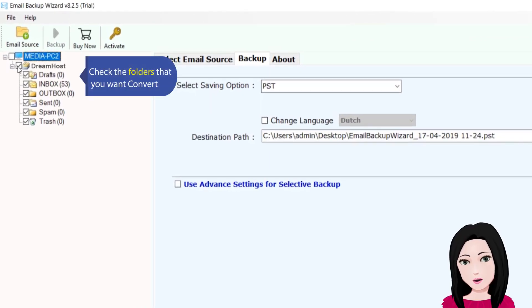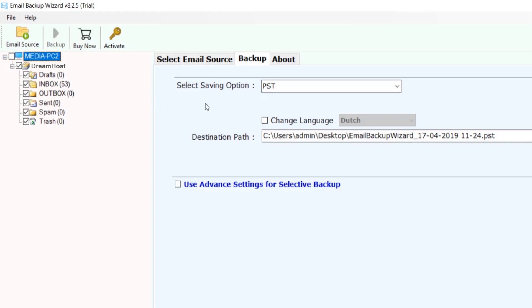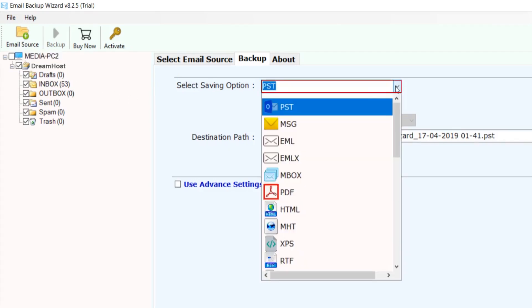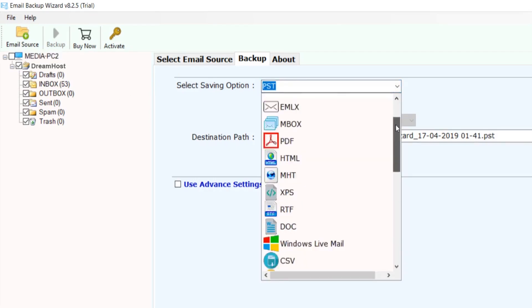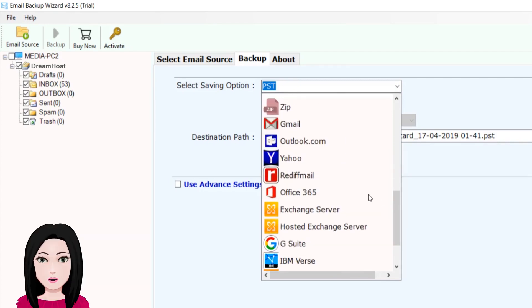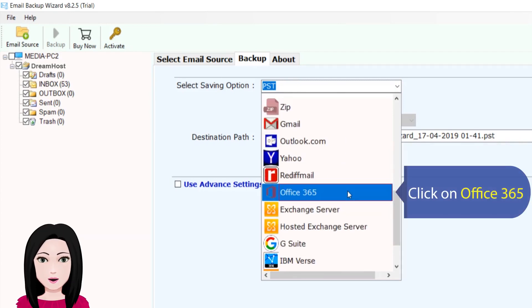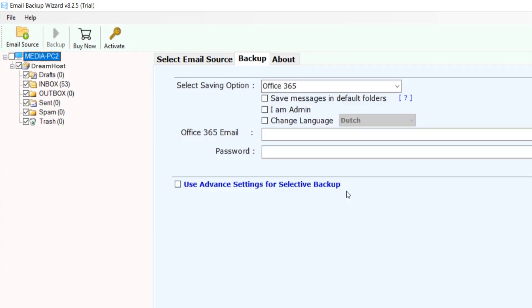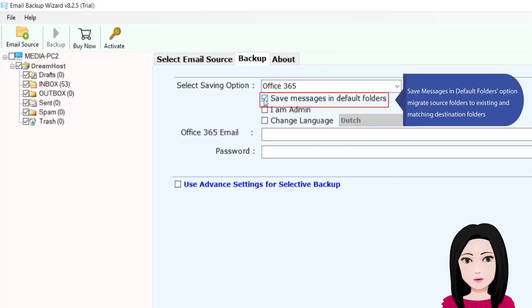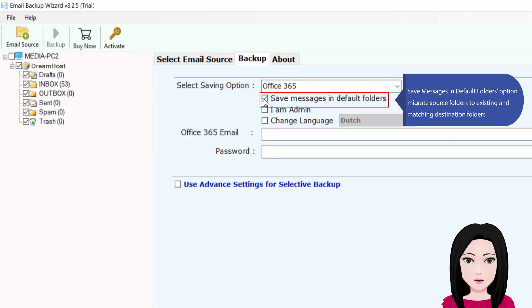Check the folders that you want to convert. Click on Office 365. For the save messages option, select 'Migrate source folders to existing and matching destination folders'.